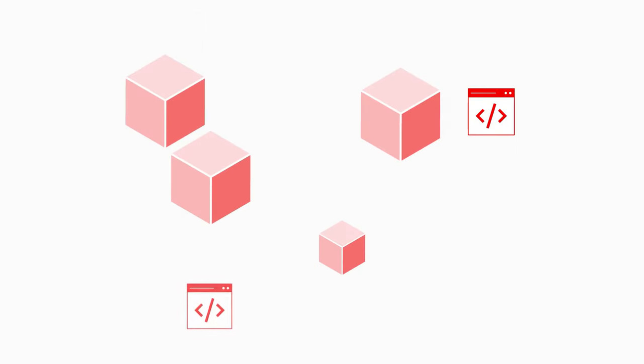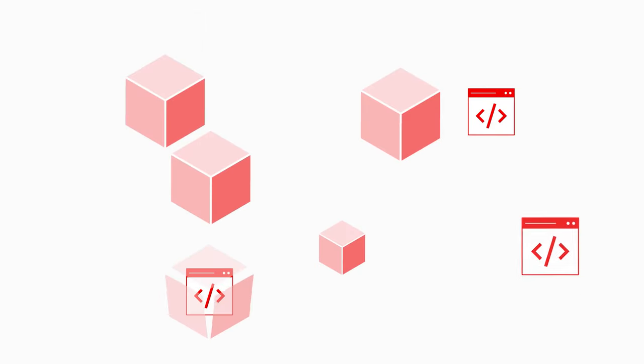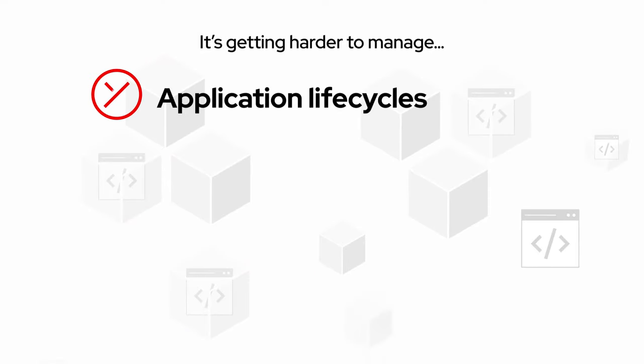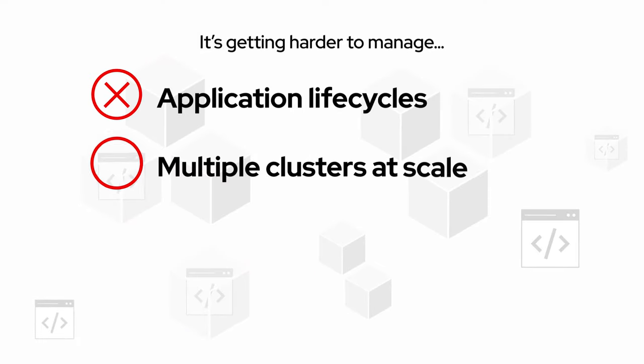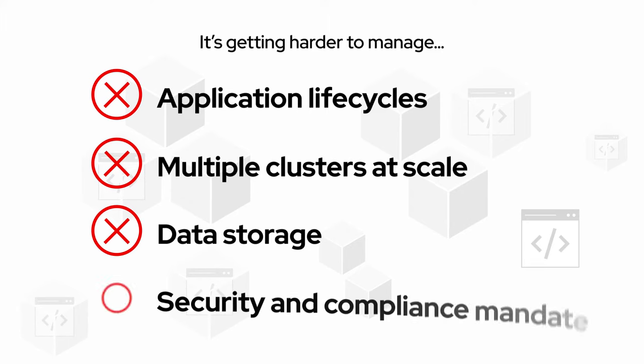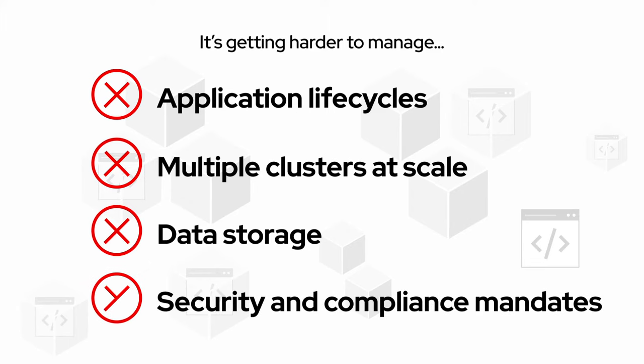And even though we've containerized some applications, managing the application lifecycle and multiple clusters at scale, managing data and meeting security and compliance mandates is much harder than it needs to be.